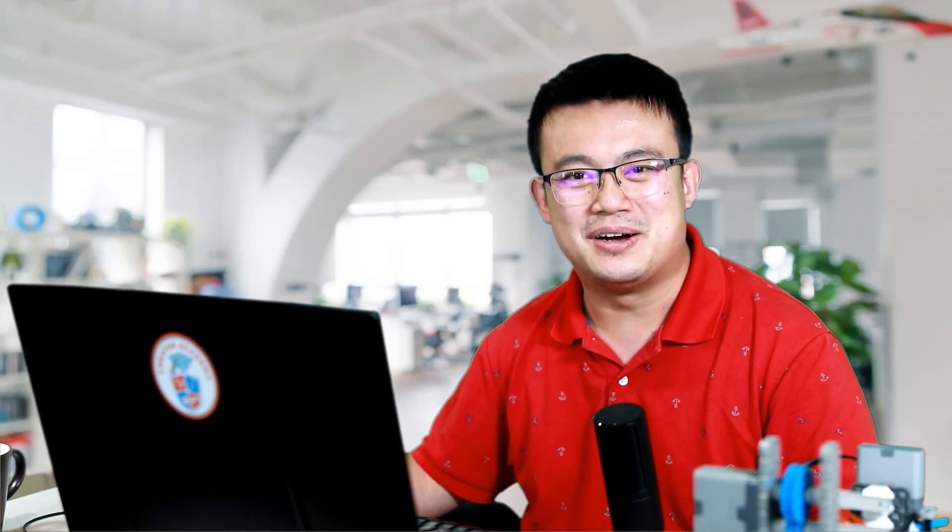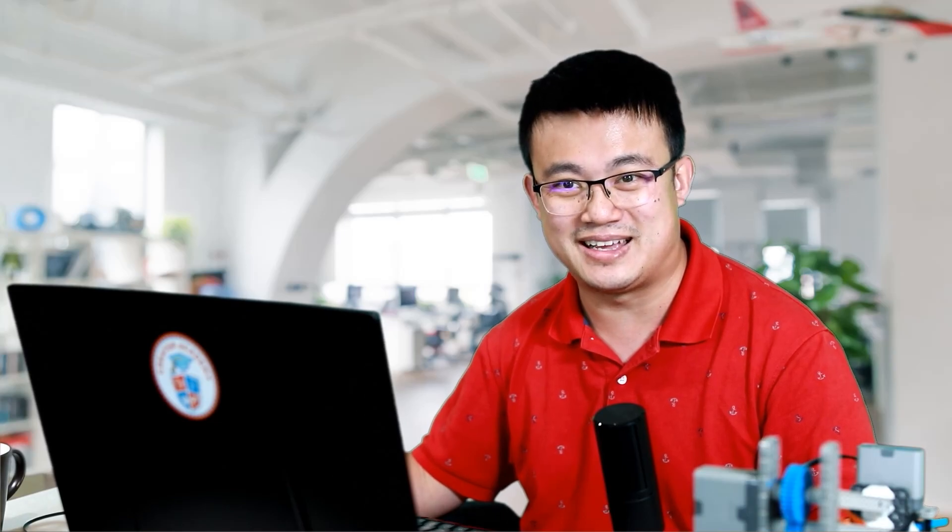Welcome everyone to my new series on coding the VEX IQ robotic system with C++. In this series I'm going to show you all the tips and tricks to improve your coding ability and learn the benefits of using a text-based coding language as opposed to coding blocks. Let's get started.